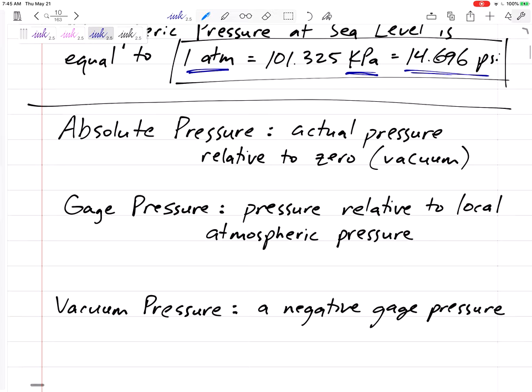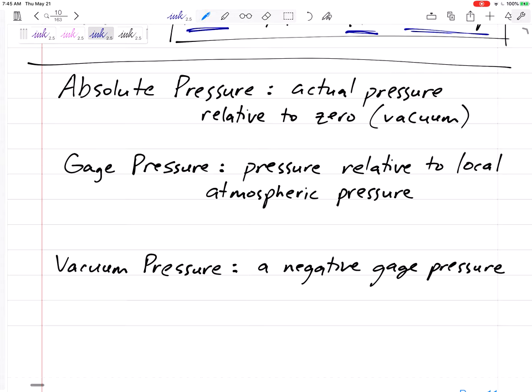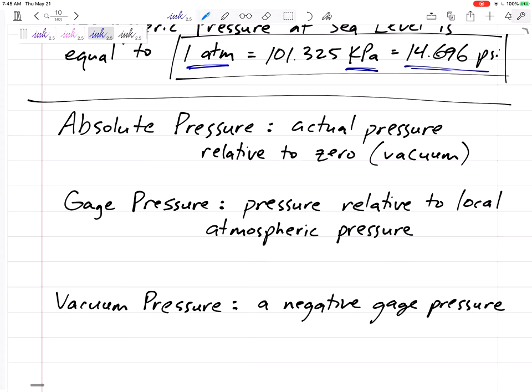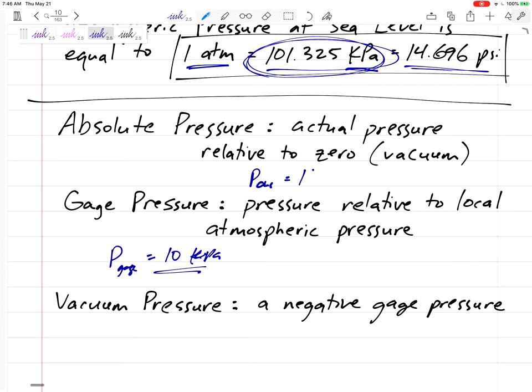The difference between absolute pressure and gauge pressure: absolute pressure is relative to zero — there can be no negative absolute pressure, similar to absolute temperature. Gauge pressure is the pressure above or below atmospheric pressure. For example, if a pressure gauge reads 10 kPa, that means the absolute pressure is atmospheric plus 10, so 101.325 + 10 = 111.325 kPa.